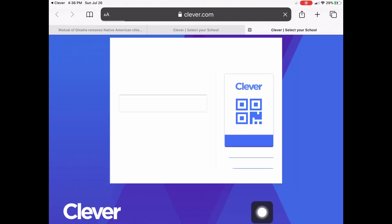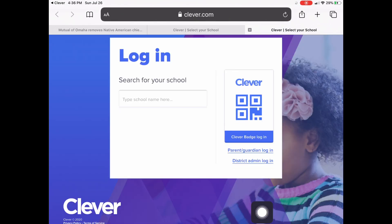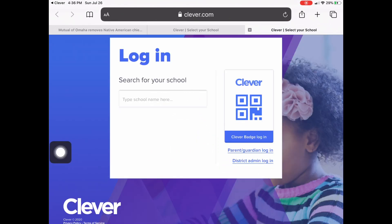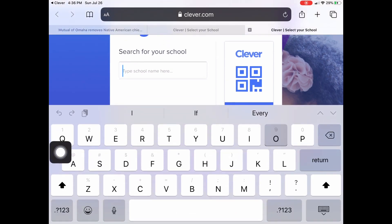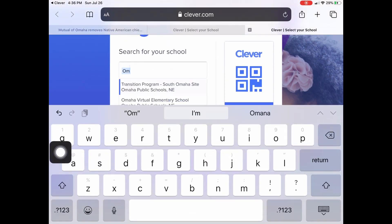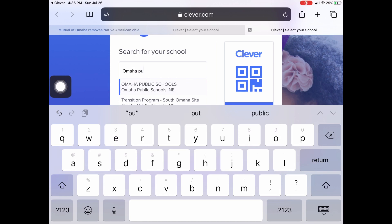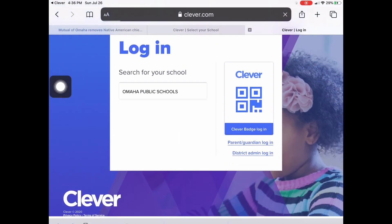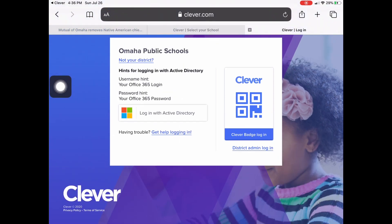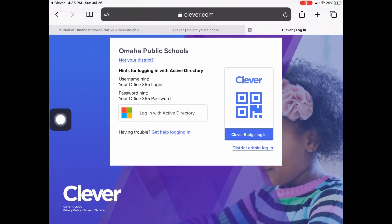It's going to ask you to search for your school. You can type in your specific school name, or you can just type in Omaha Public Schools. Once you get there, tap on where it says Omaha Public Schools. Then it's going to say Login with Active Directory — go ahead and click on that.